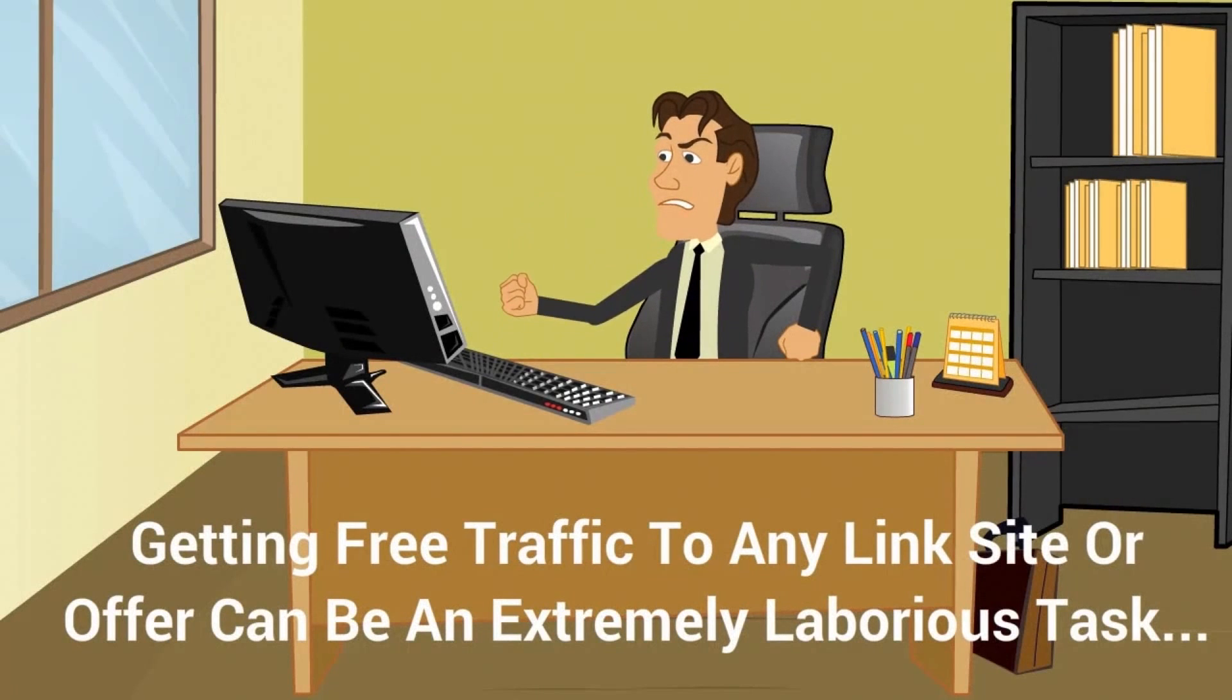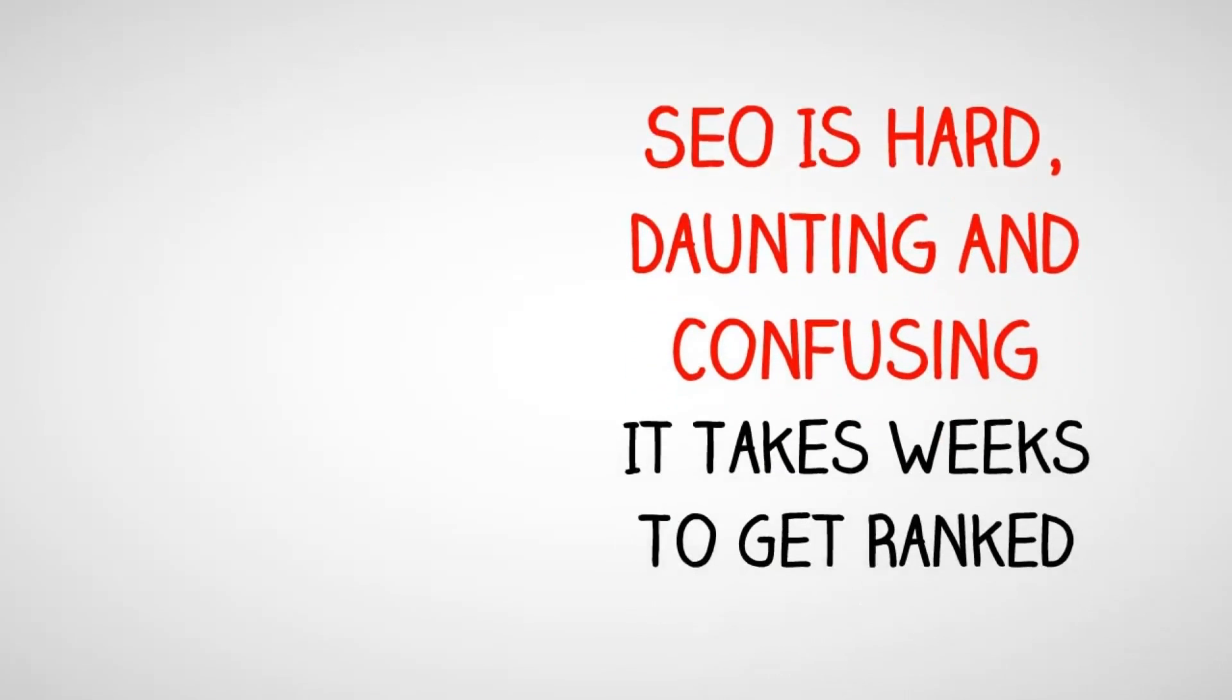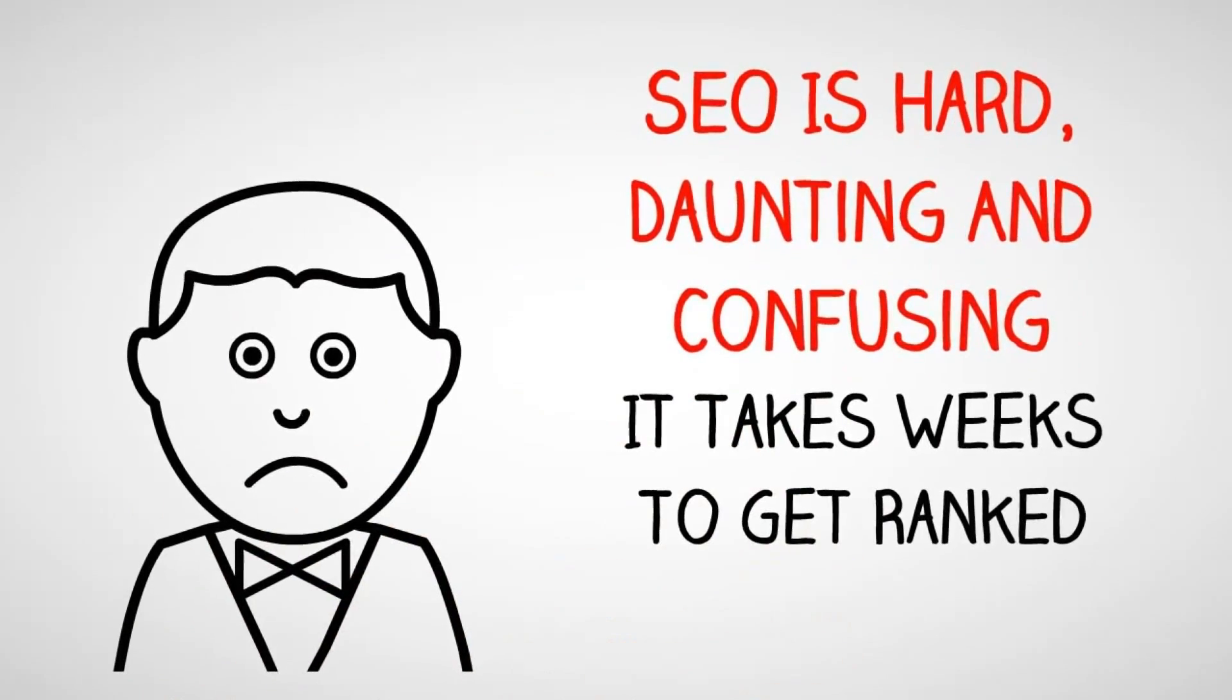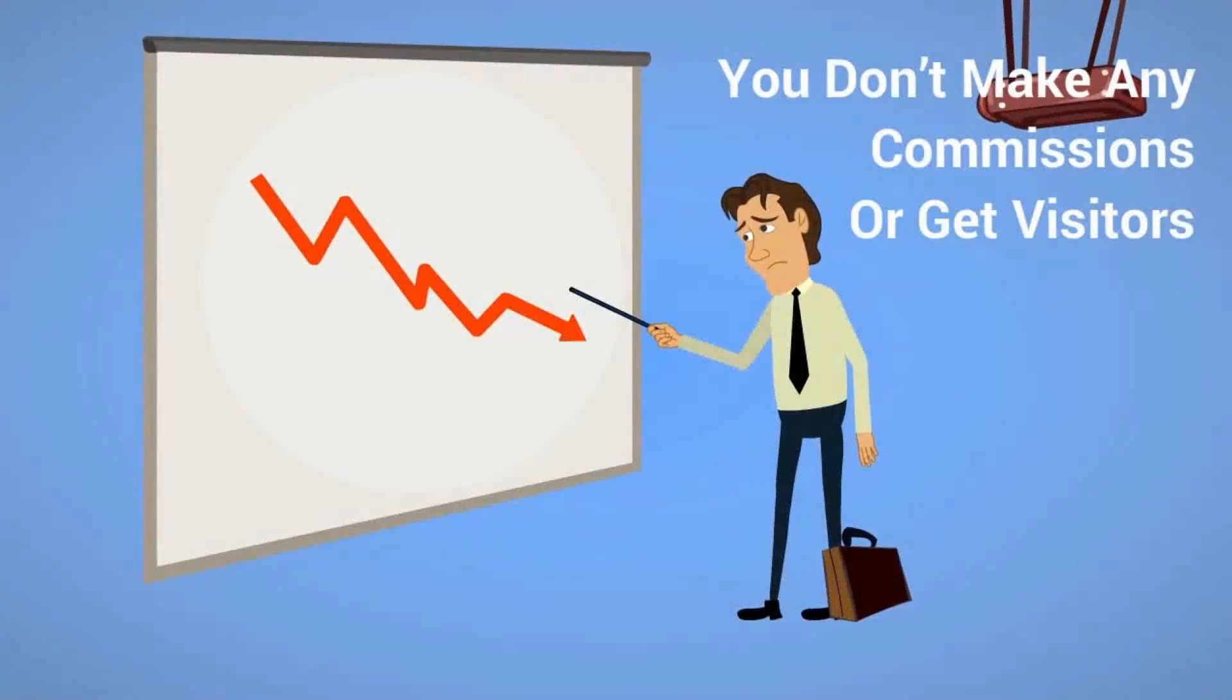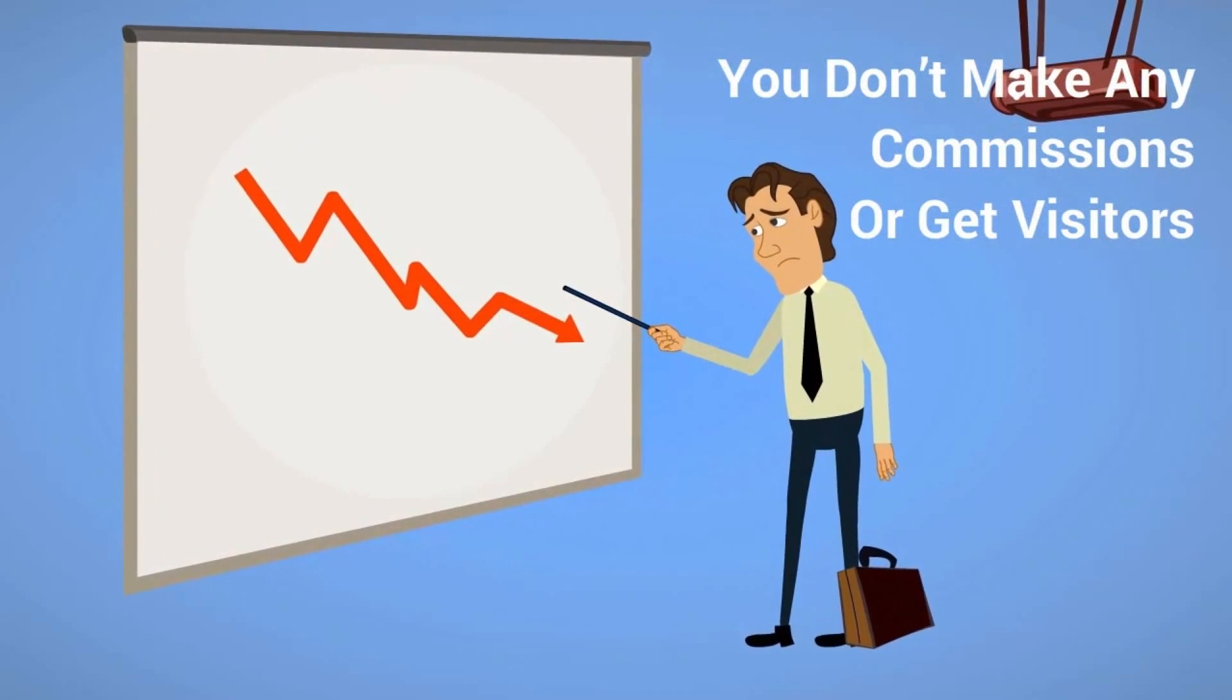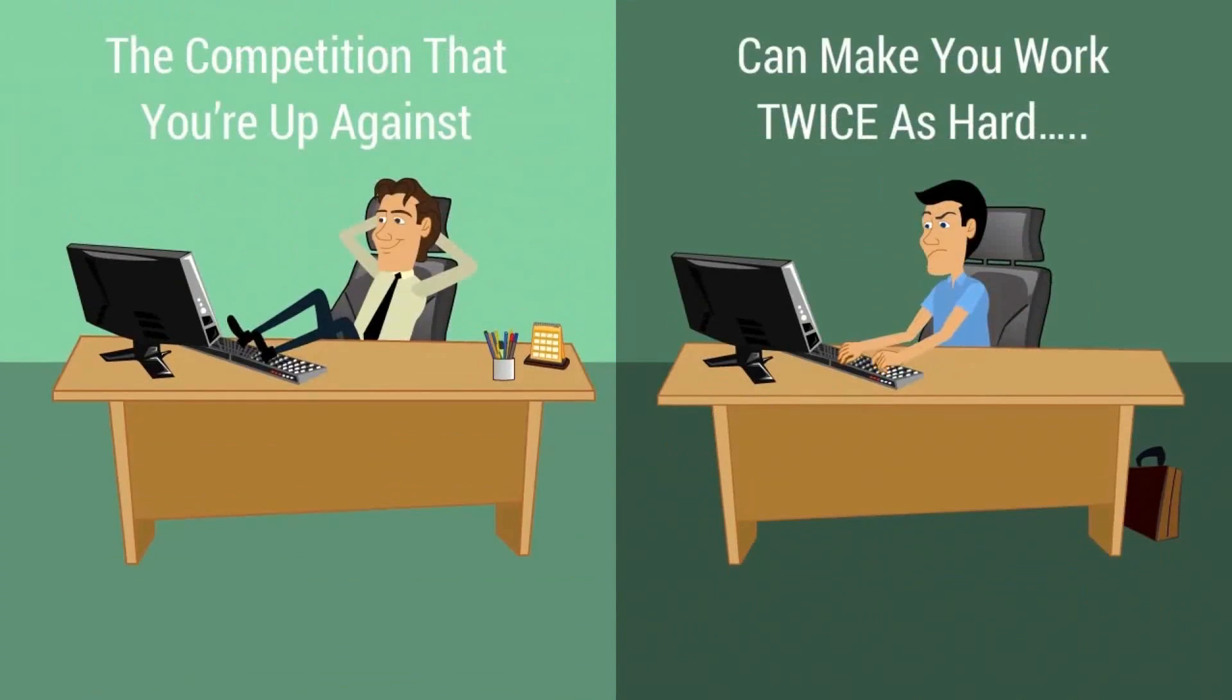Traffic to any link, site, or offer can be an extremely laborious task. SEO is hard, daunting, and confusing. It takes weeks to get ranked. You don't make any serious commissions or get any significant visitors. Plus, the competition that you're up against can make you work twice as hard.